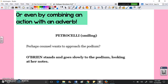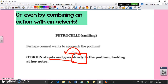You can even combine an action with an adverb. In that same excerpt, Petrocelli was smiling, but here O'Brien stands and goes slowly to the podium looking at her notes. So you have an entire action describing what she's doing. Don't forget to include those directions — if your characters are doing something rather than just sitting in the diner, you want to make sure you include those stage directions.